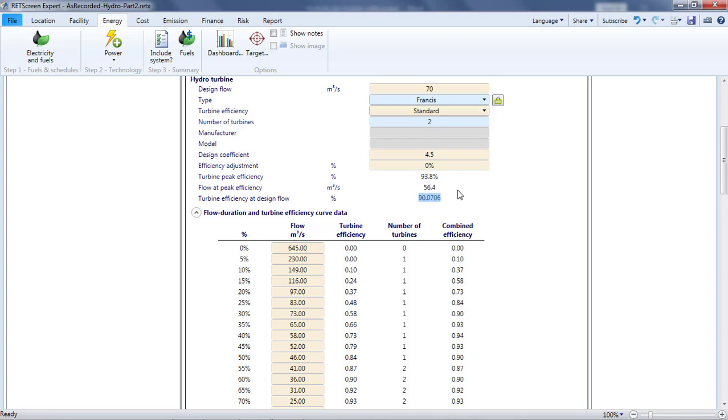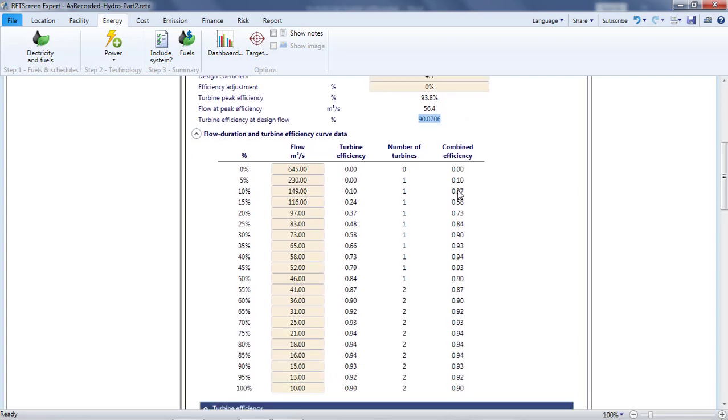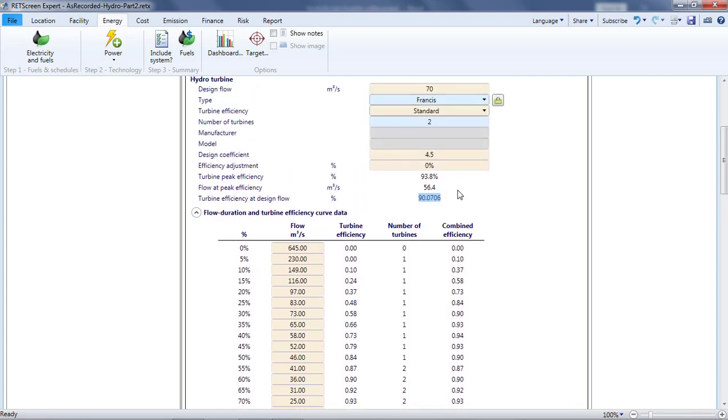If I thought that this turbine efficiency curve was too low or too high, I could apply a quick adjustment by entering a percentage in the efficiency adjustment cell. I'll set it to zero, indicating no adjustment.